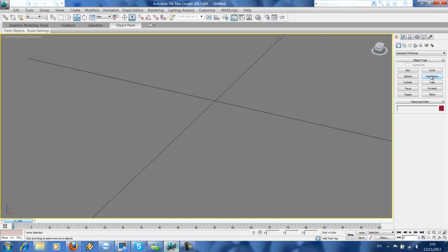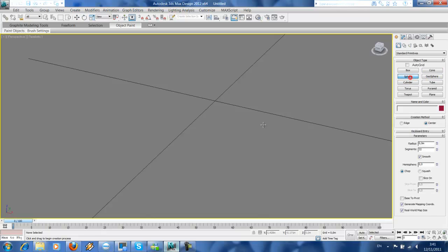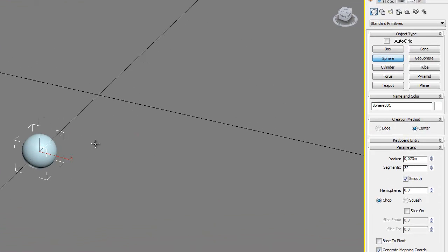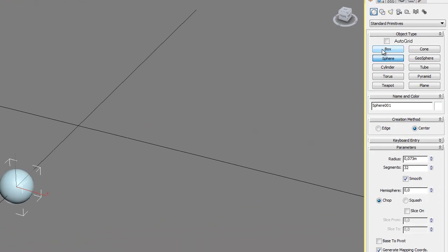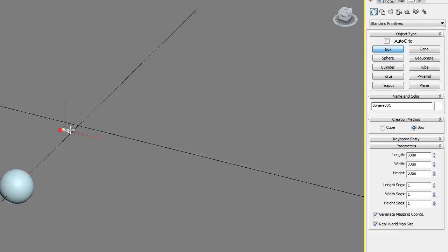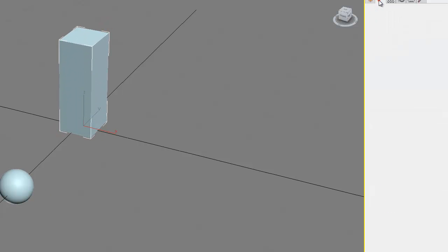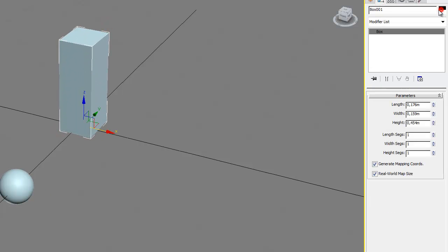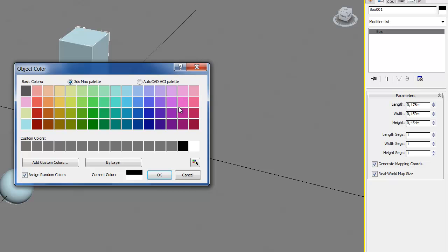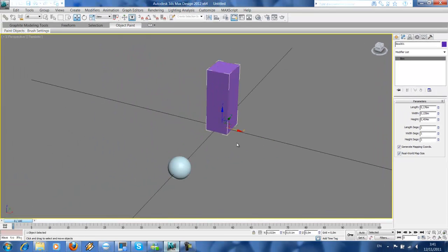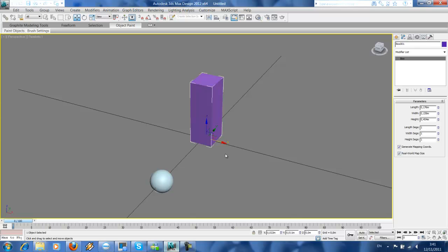So first we're gonna create a sphere and then we're gonna create a box. We're gonna change the colors to differentiate the sphere. So we get two objects.